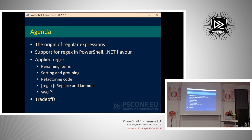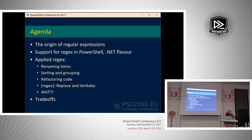Today we're going to talk about the origin of regular expressions — everybody likes a history lesson. We'll cover support for Regex in PowerShell, which is the .NET flavor of the regex engine. Then we'll dive into examples of how people have applied Regex to solve real-world problems, because I find that far more interesting than just lecturing. And at the end we'll talk about trade-offs, because there's no silver bullet solution to anything.